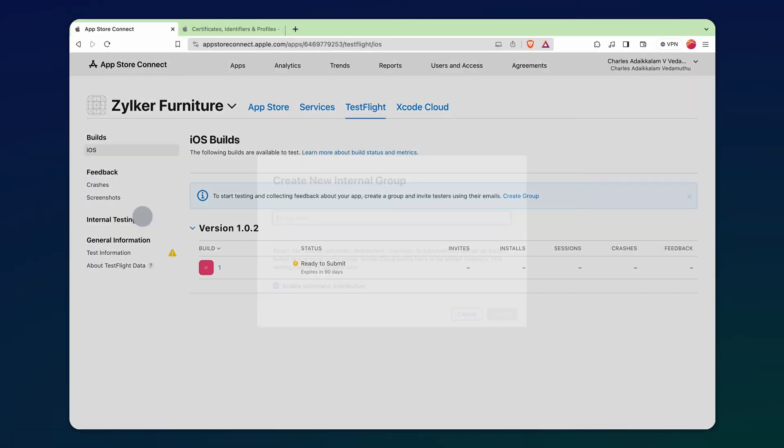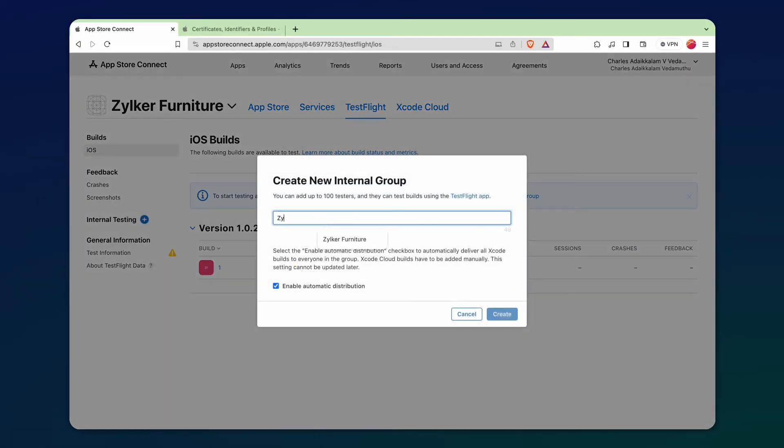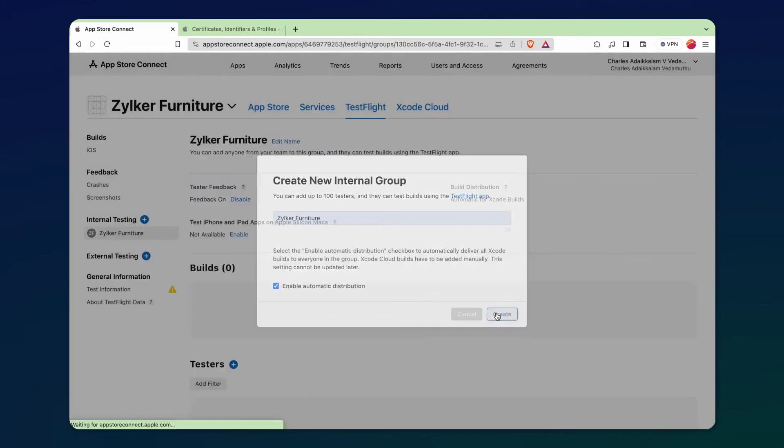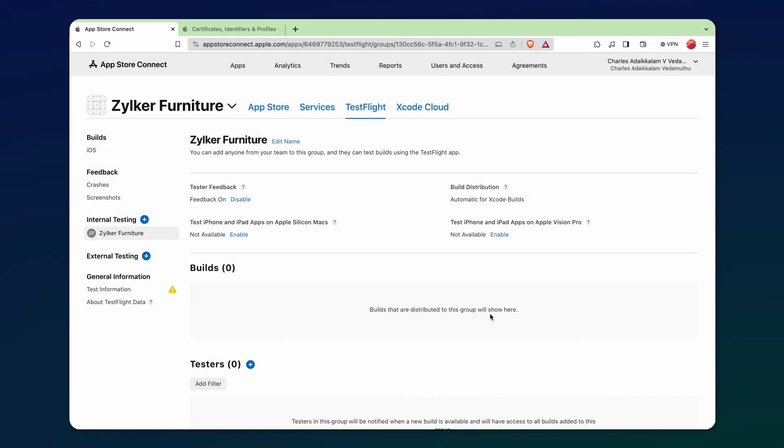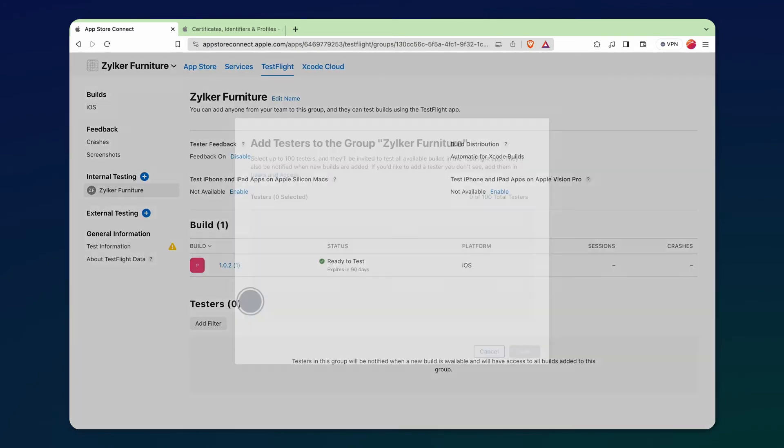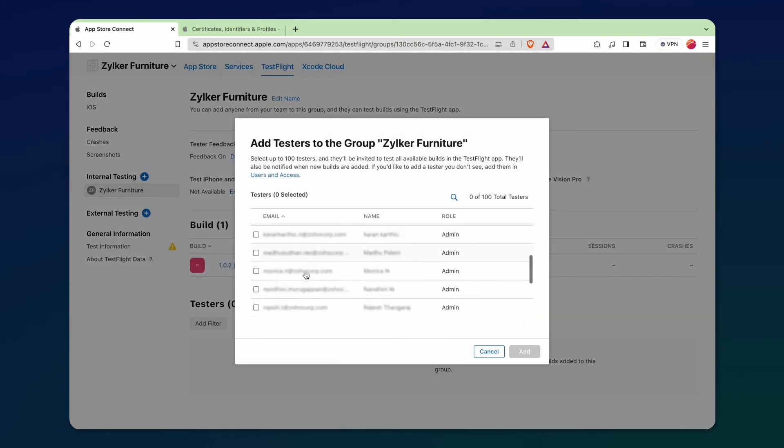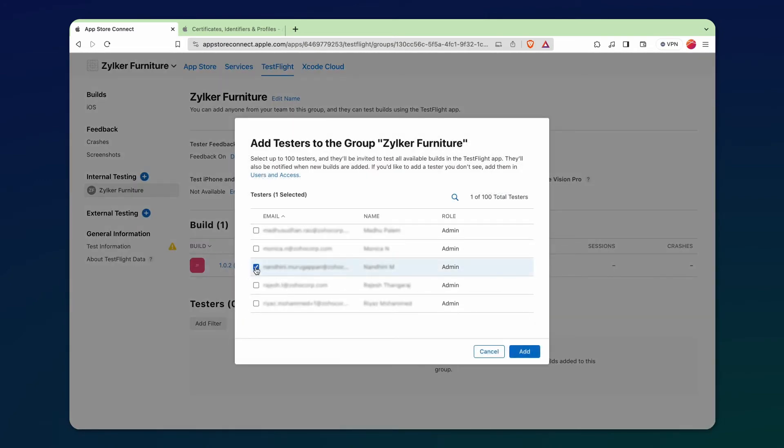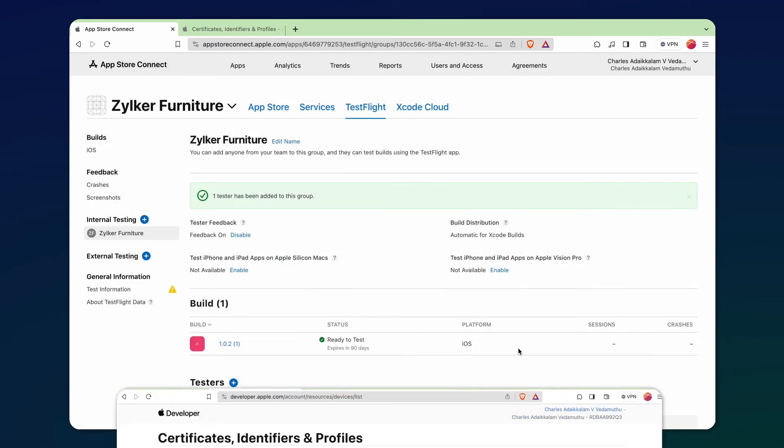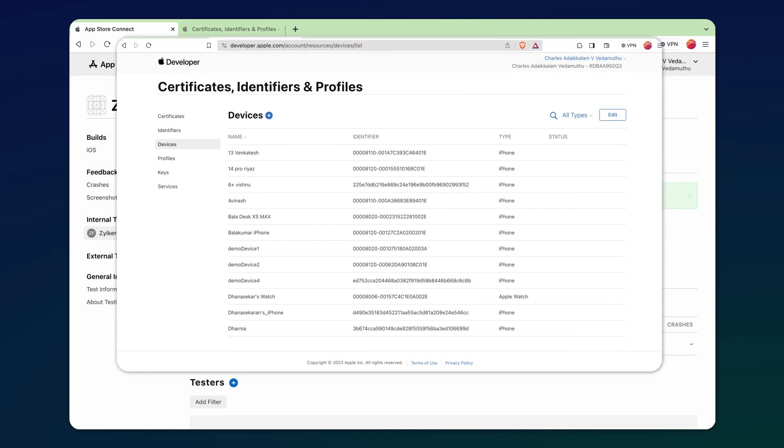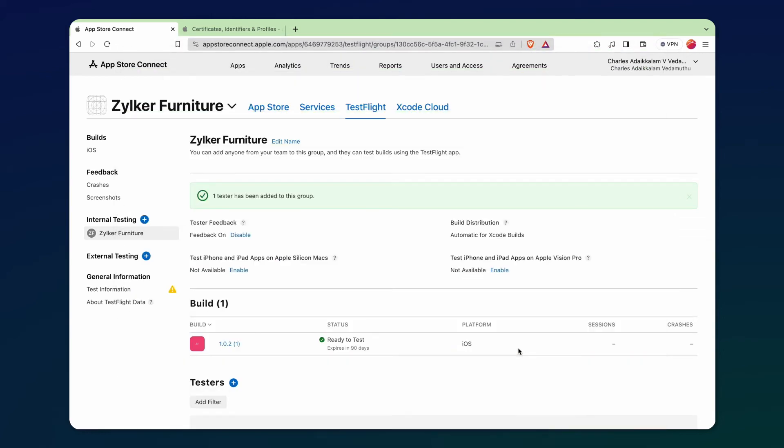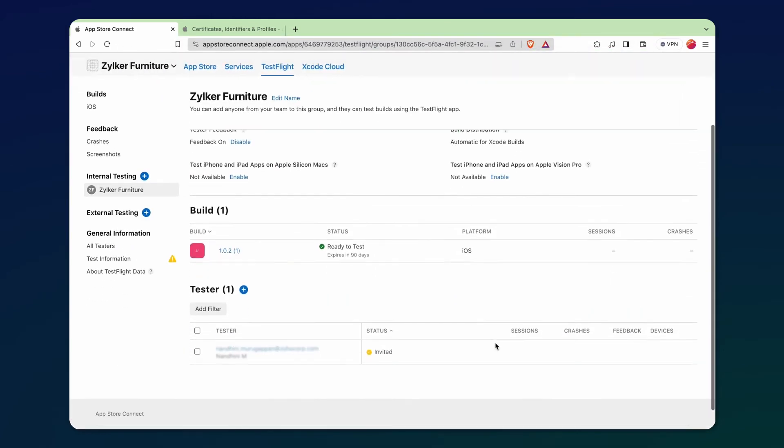Then, from the App Store Connect, let's add a group in the app's name to add a tester in order to test the app. Before testing the app, ensure that you've included your testing device in the Apple Developer Program under the Devices section. Once a tester is added, an invitation link will be dispatched to the respective email address.